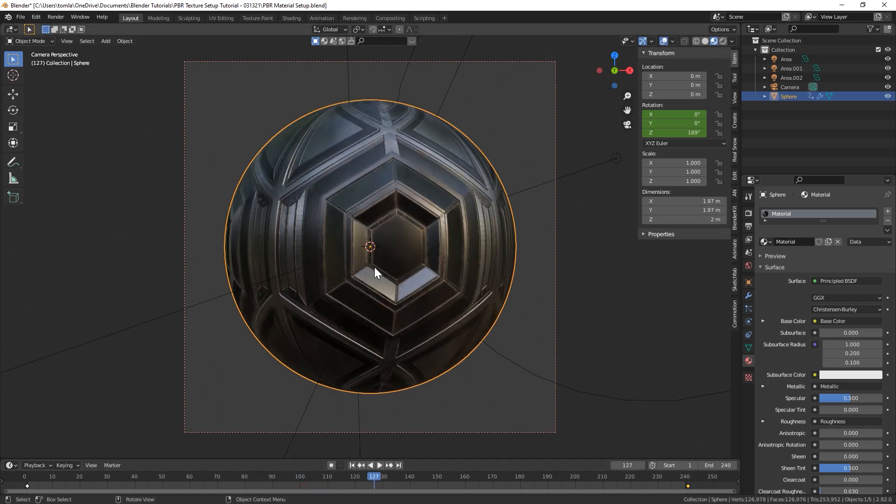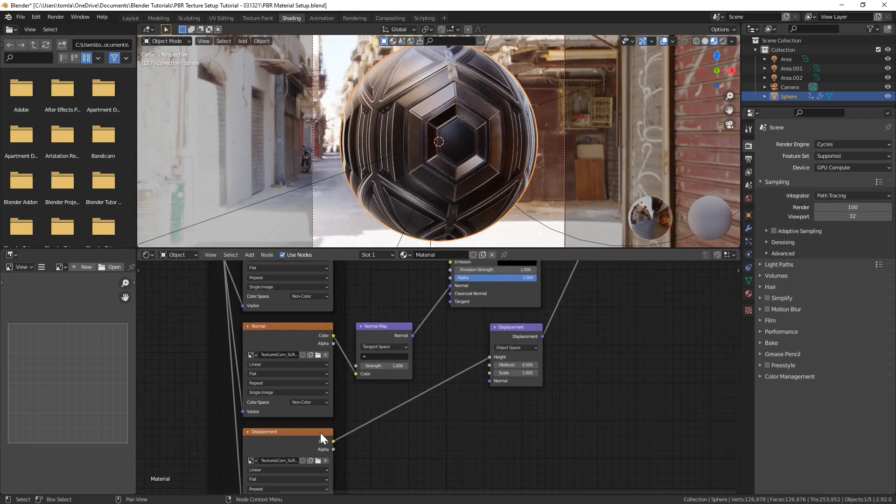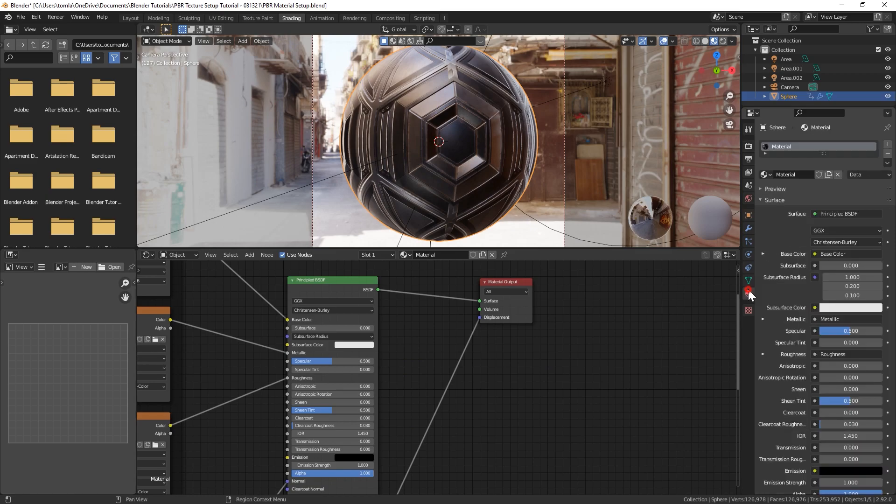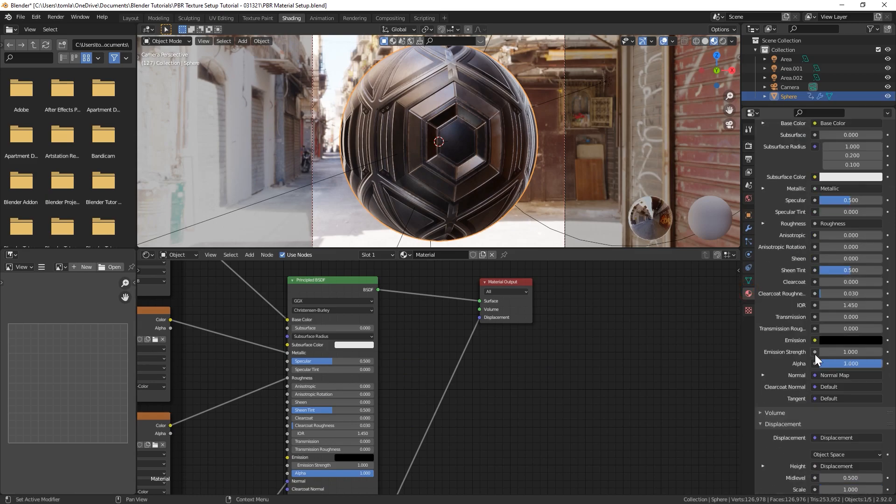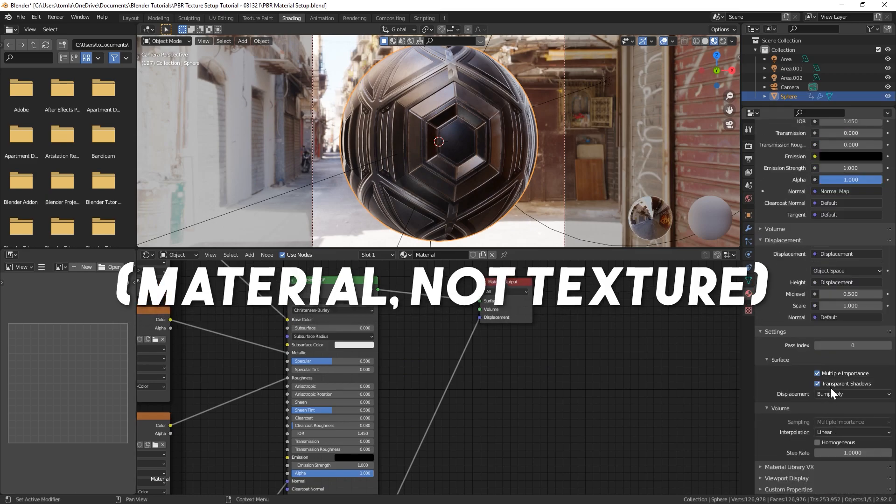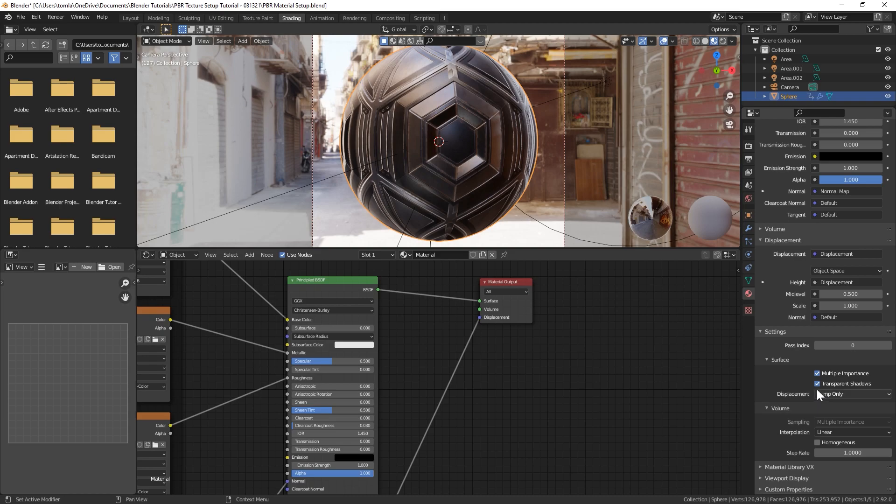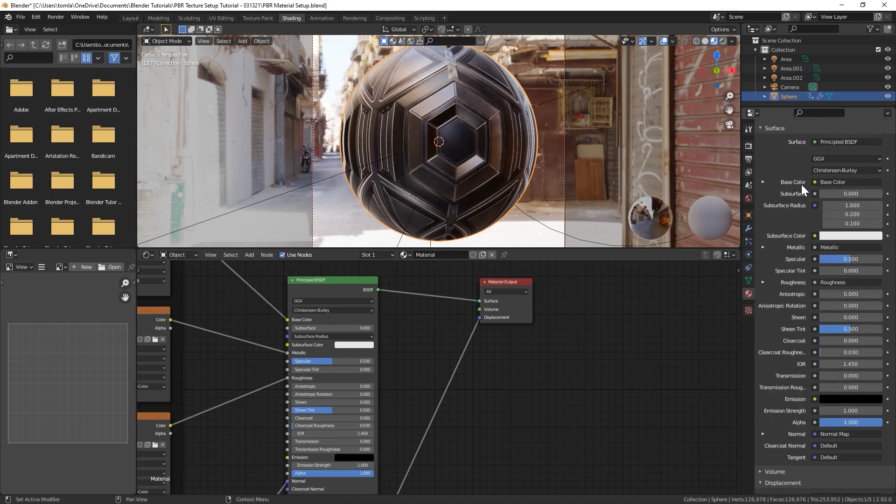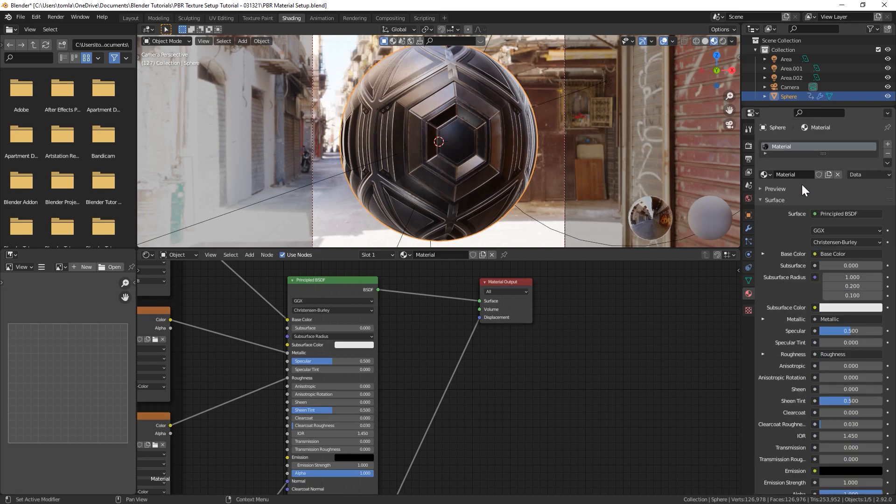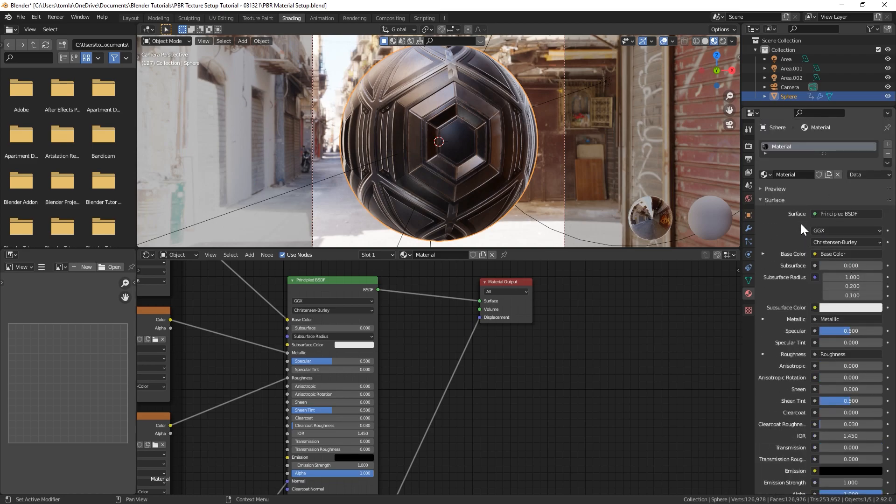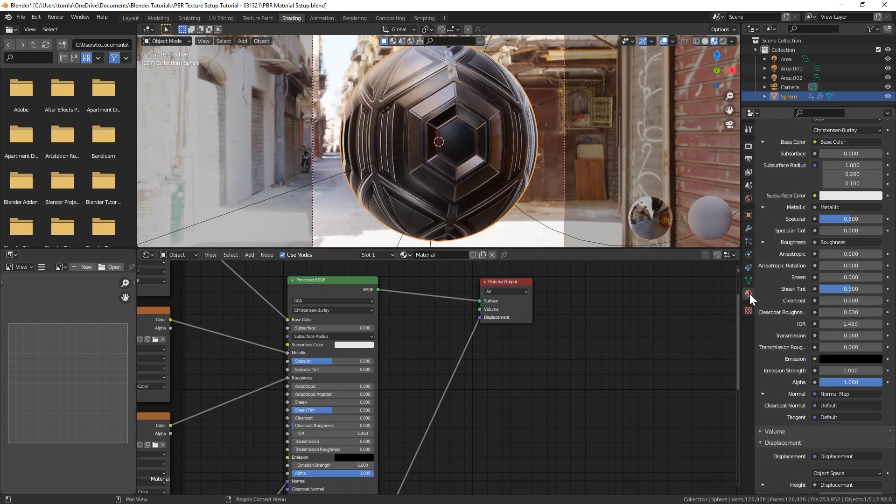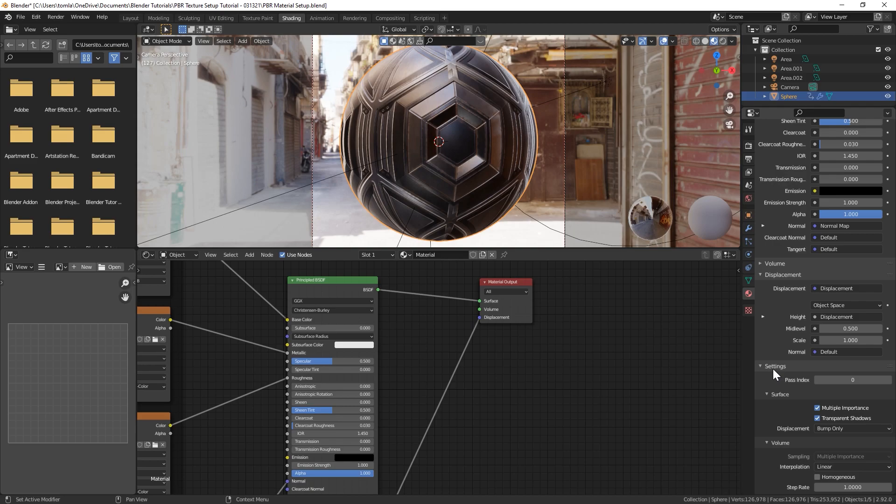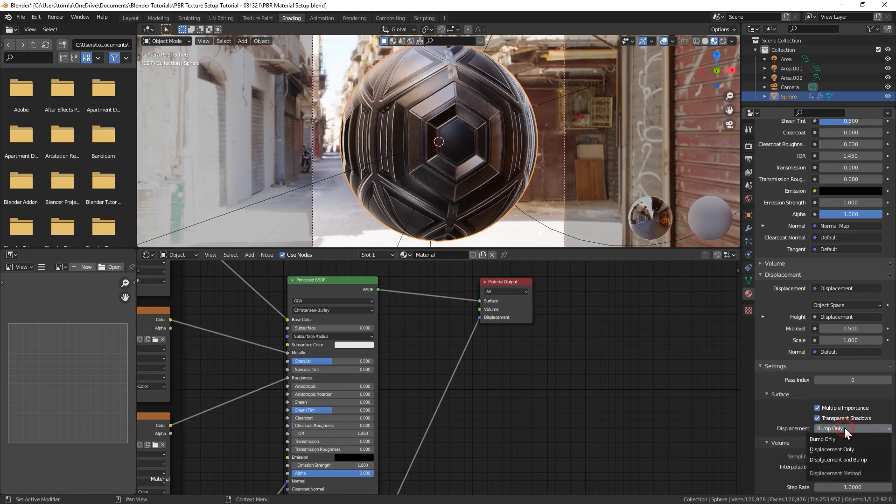This is just Eevee so this has no displacement right now. It does have the displacement texture setup but by default it will not turn on displacement. You need to have Cycles enabled. Go to your material setup in the material tab, scroll down to settings and displacement is right here under surface. It's currently on bump only. Change that to displacement only or displacement and bump.